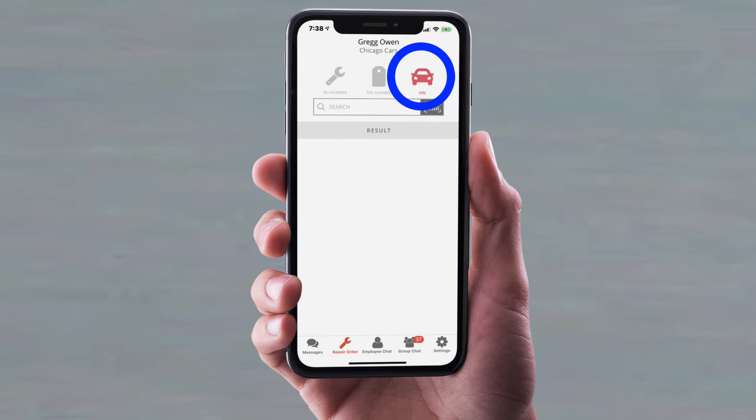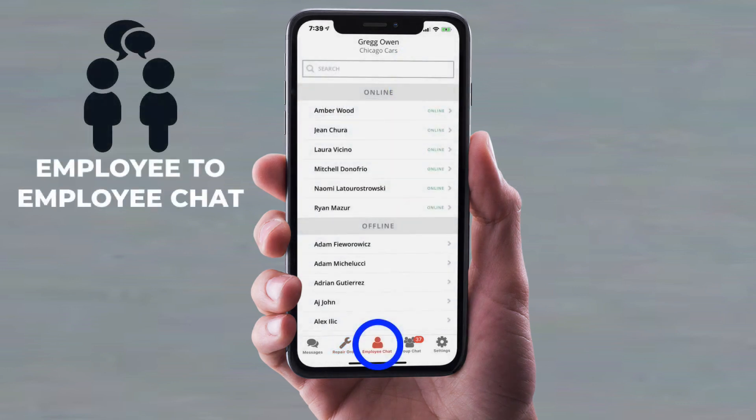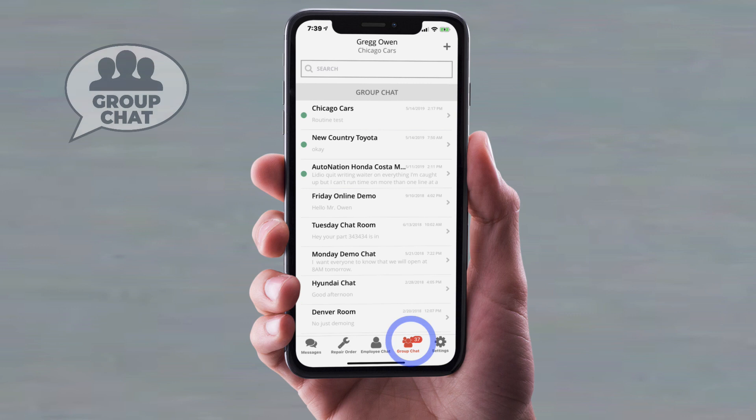In addition to that we have our employee chat. These are one-to-one conversations between you and another co-worker at your dealership. Going on here we have our group chat feature. These are a lot like the employee chat but it's with multiple people at your dealership. For example you can talk to everybody in the parts department or the technicians — it's customizable for you.